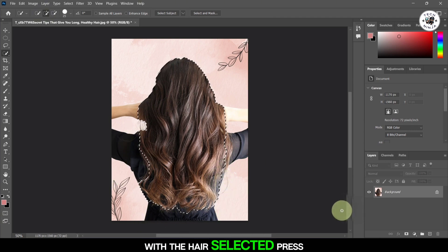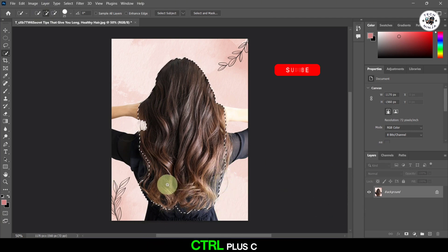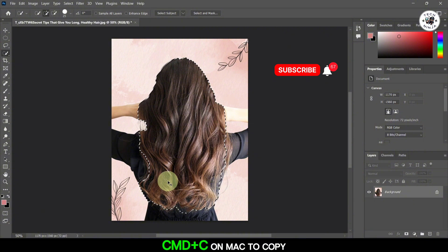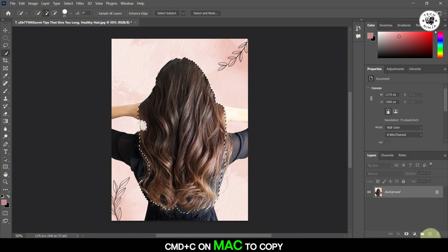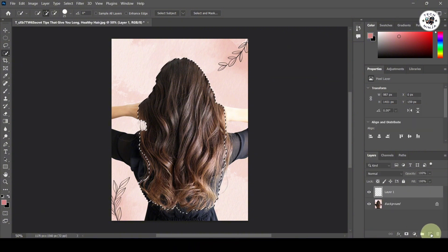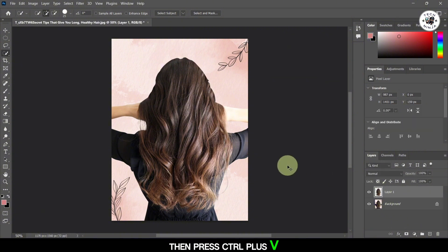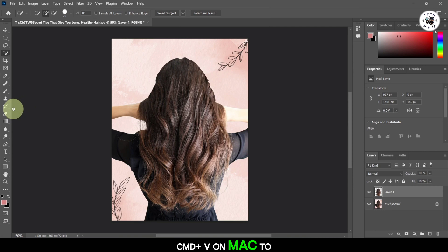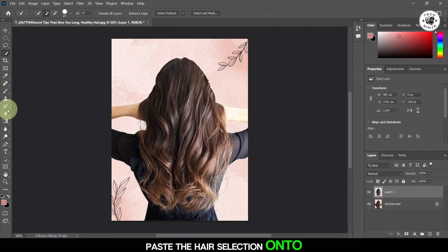With the hair selected, press CTRL plus C, CMD plus C on Mac, to copy it. Then press CTRL plus V, CMD plus V on Mac, to paste the hair selection onto a new layer.